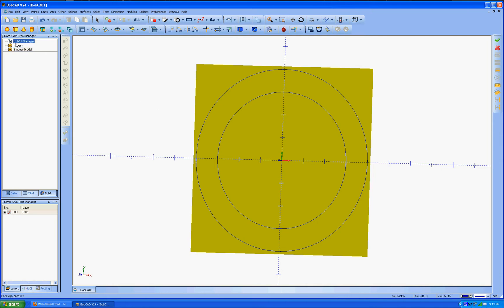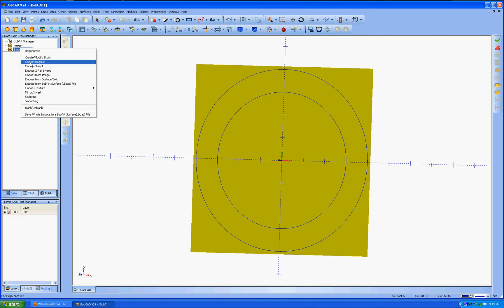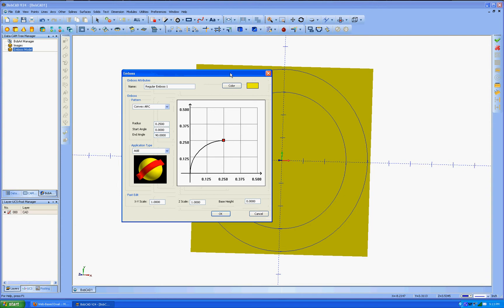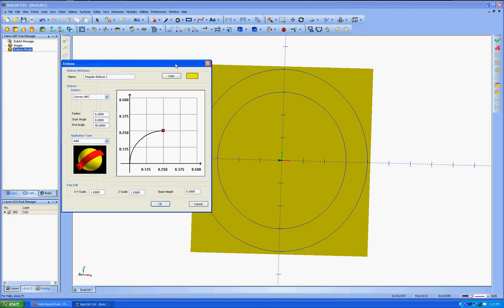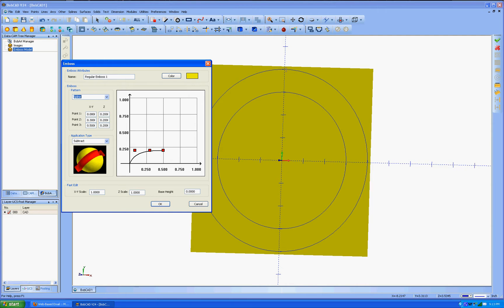We're going to go over and do a regular emboss or embossed regular. I'll move this over to the side so we can see it. But what we're going to do is we're going to subtract. We're going to go to the spline. And then what this is going to do is on this outside circle, it's going to do this shape right here. It's going to cut away whatever shape you do the spline.